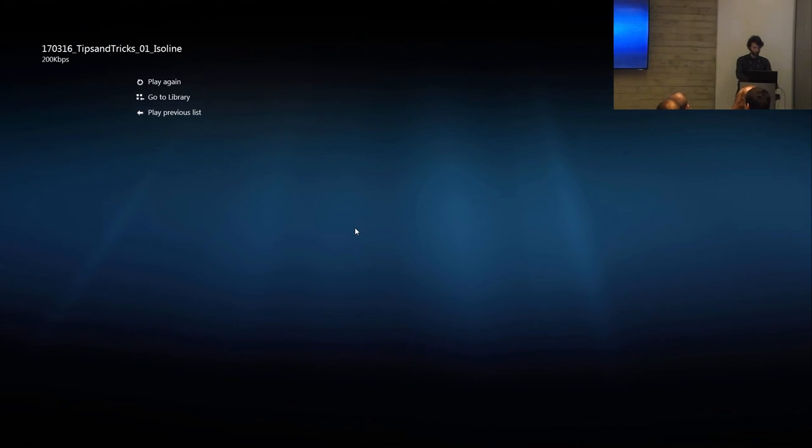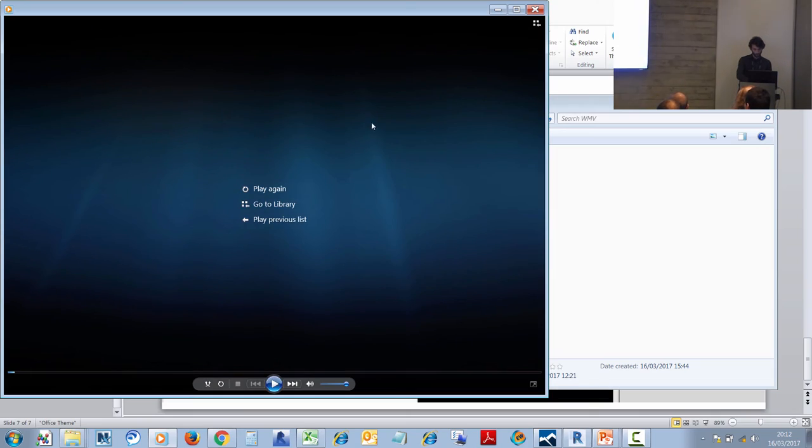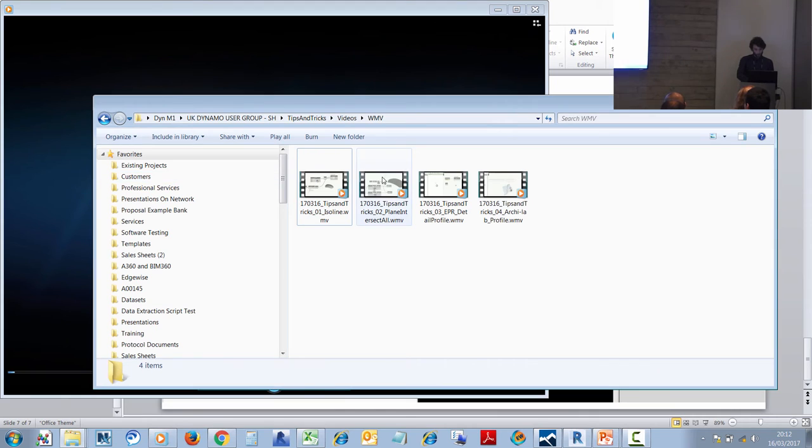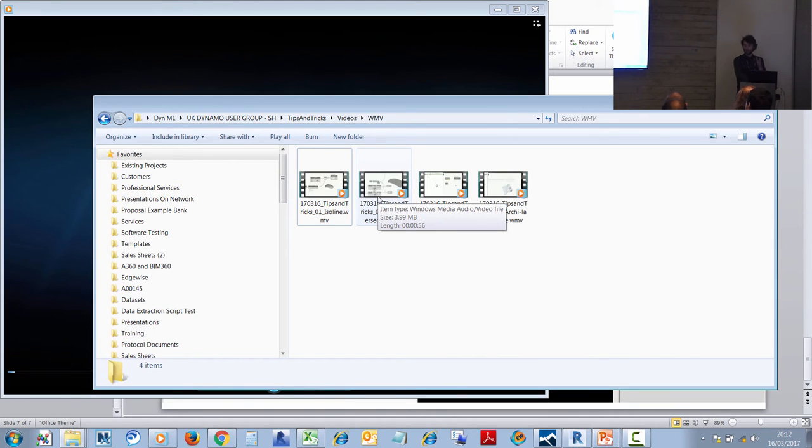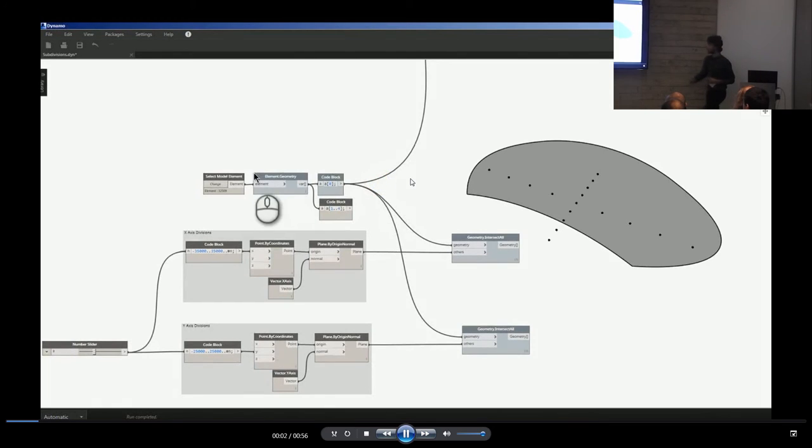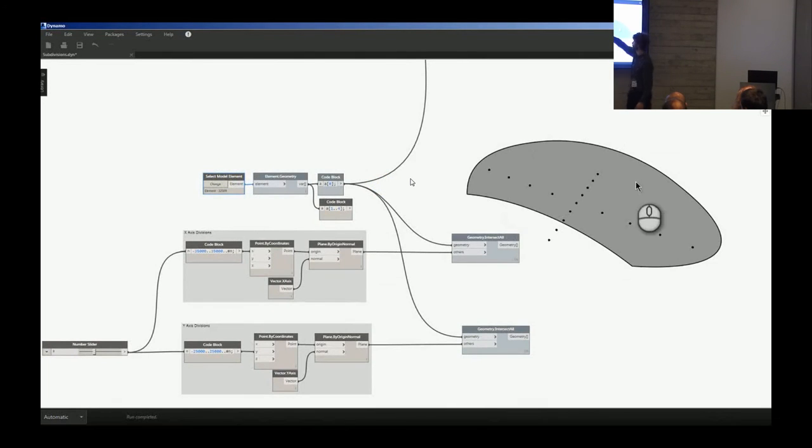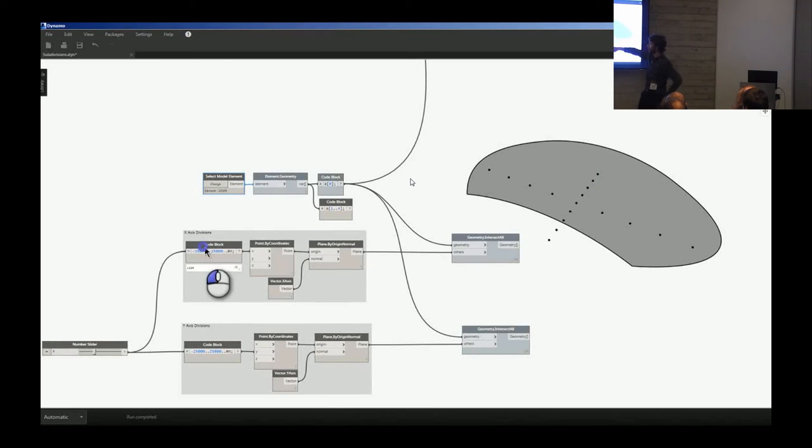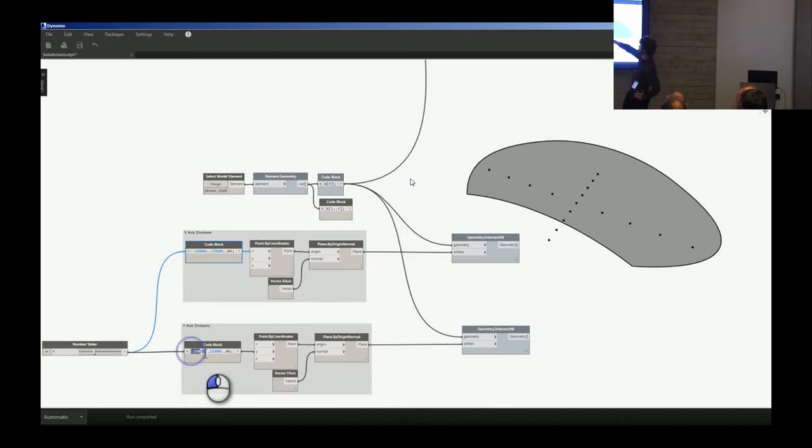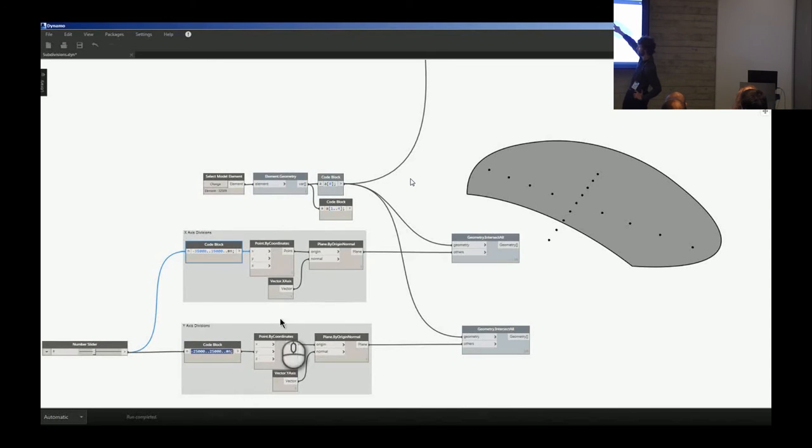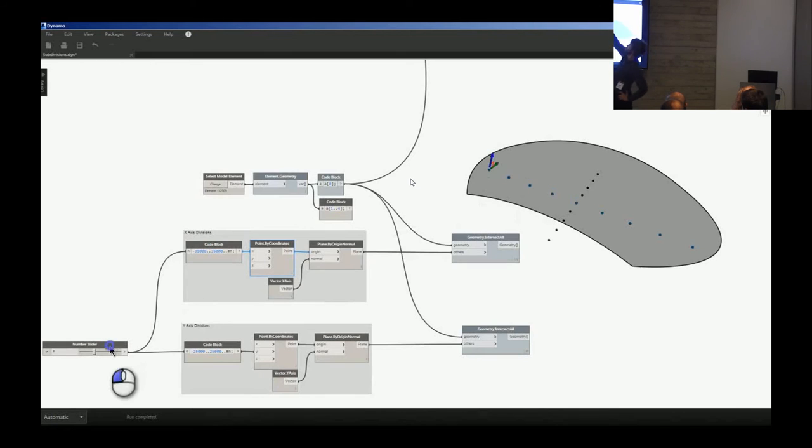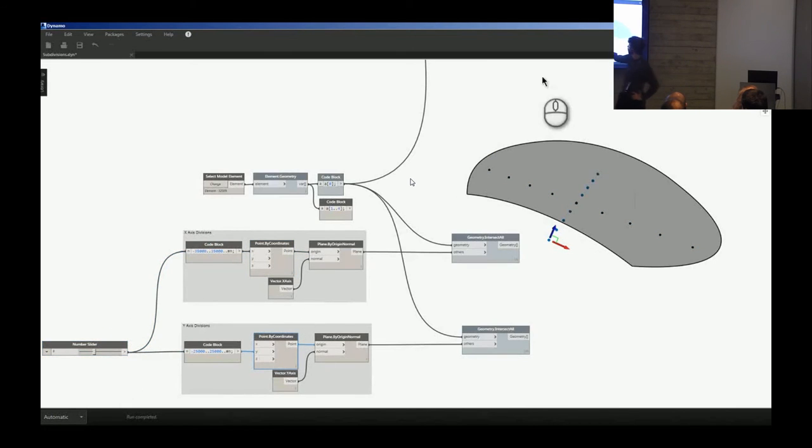Number two is a similar idea, but instead of using regular surface subdivisions, we're going to use points for our subdivisions. So we specify some X points and some Y points that exist from -35,000 to 35,000 and from -25,000 to 25,000.